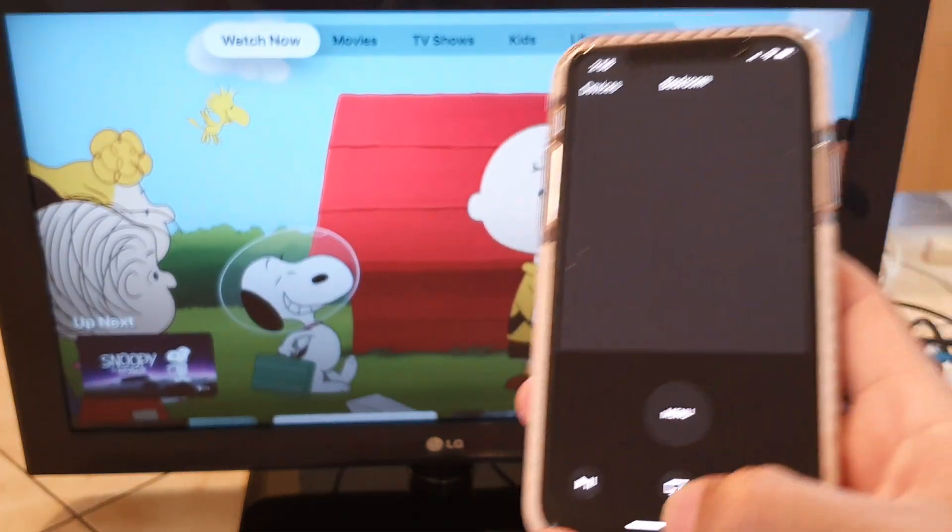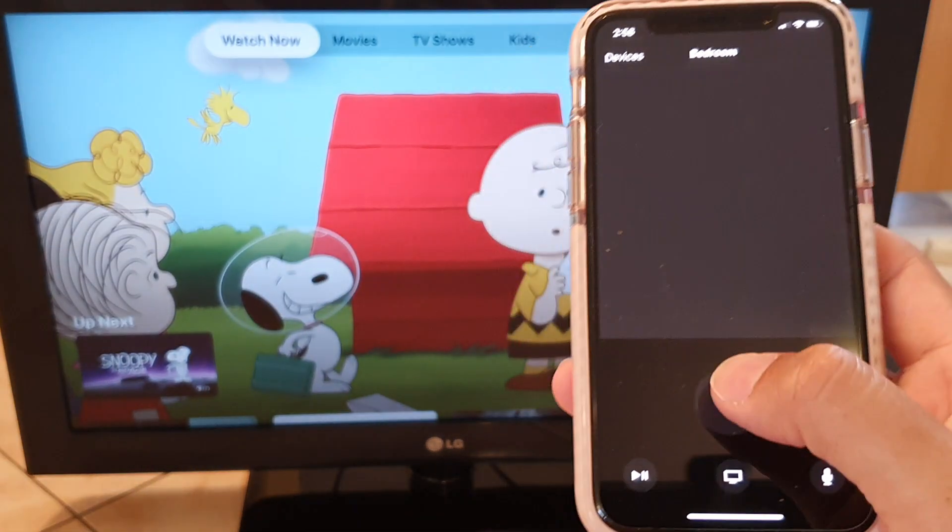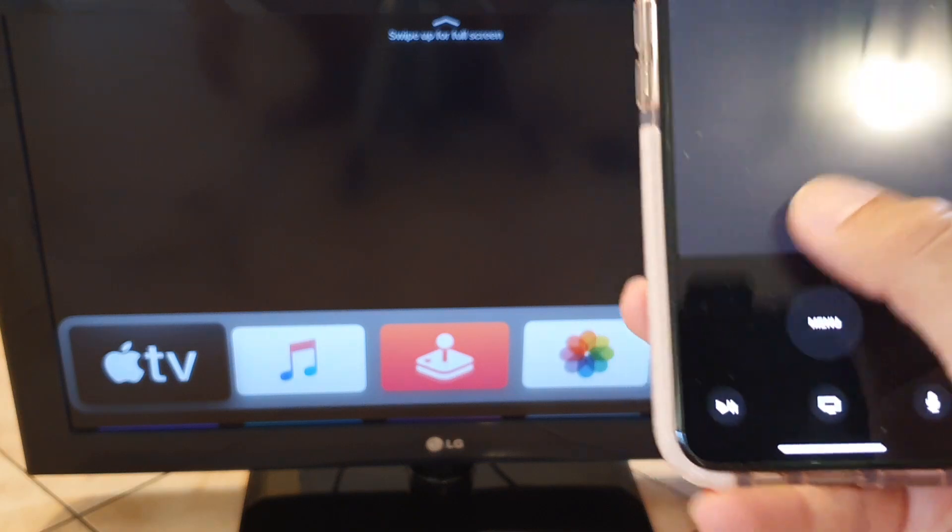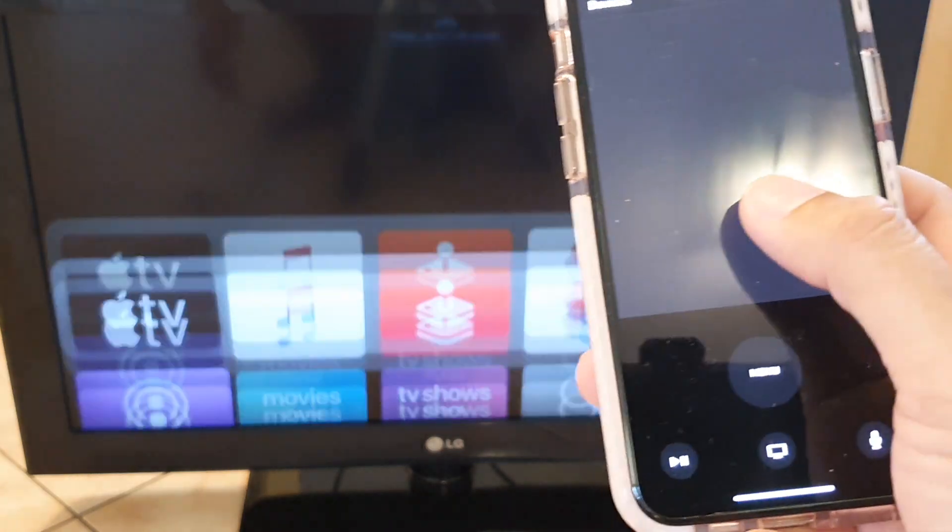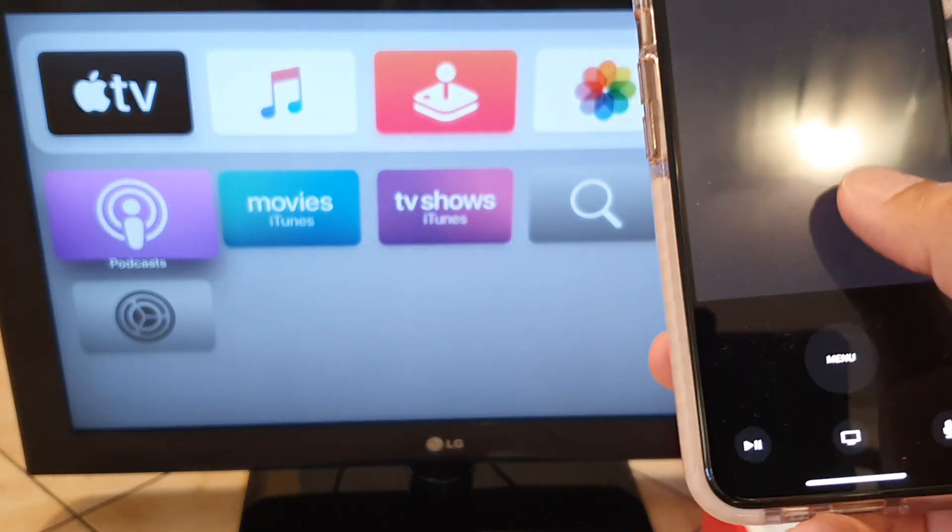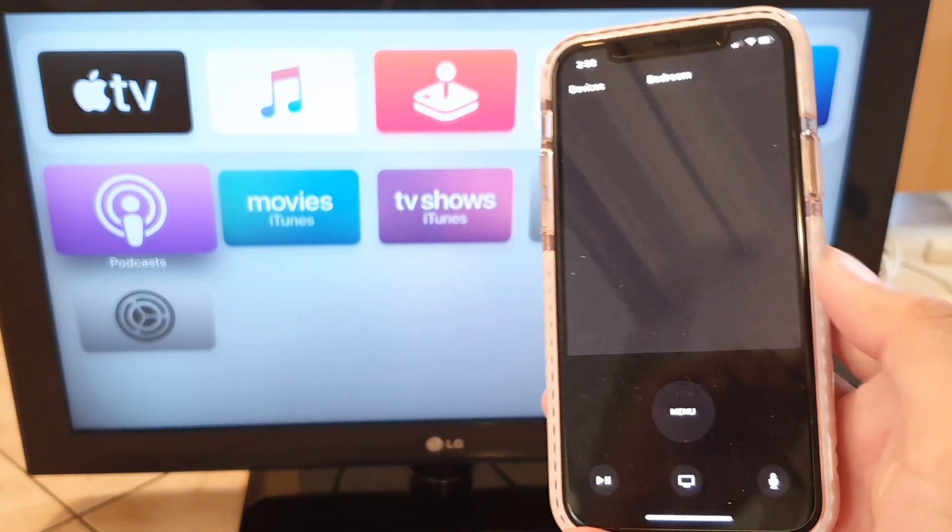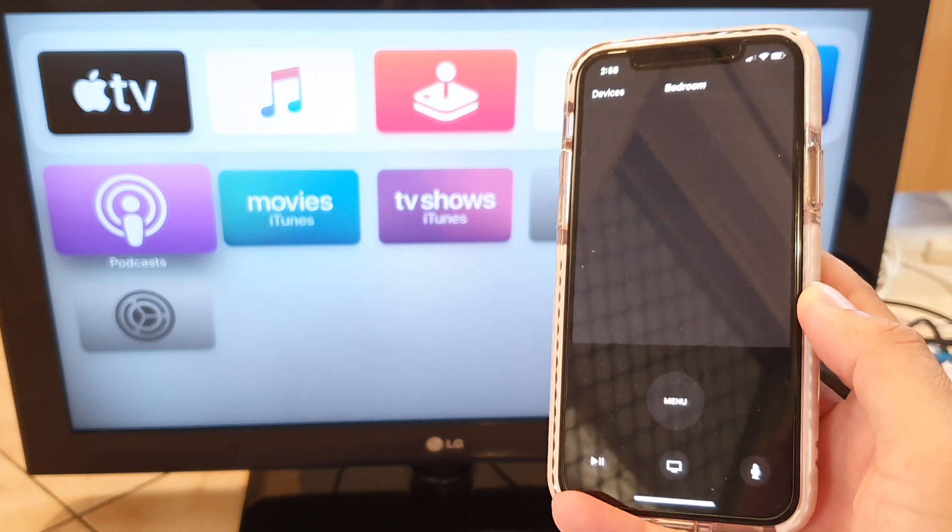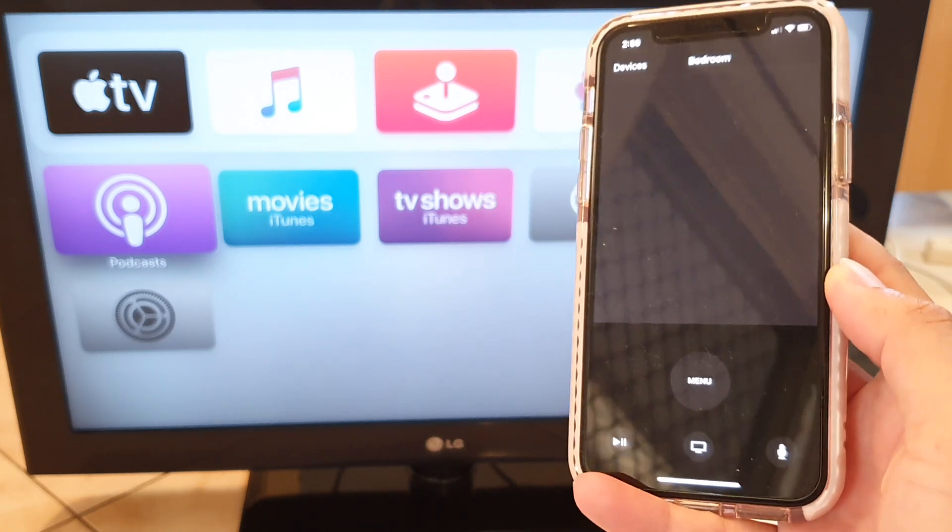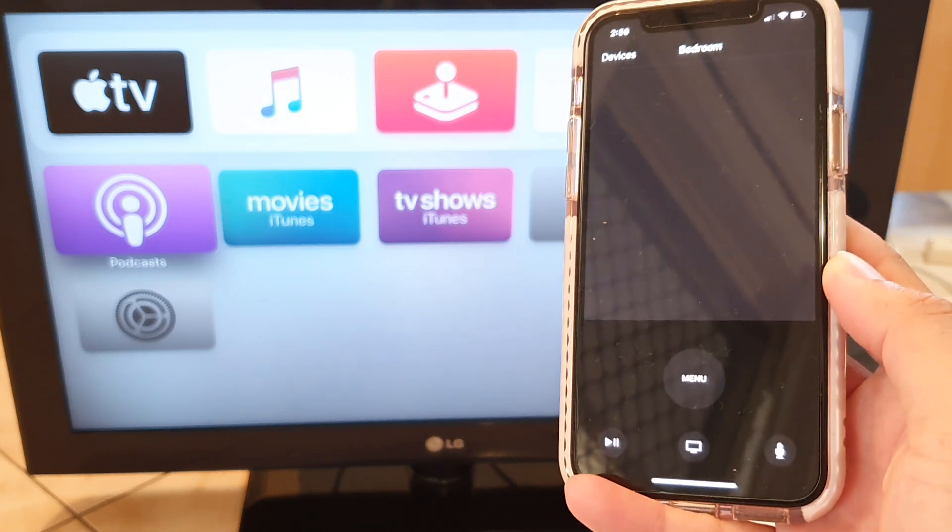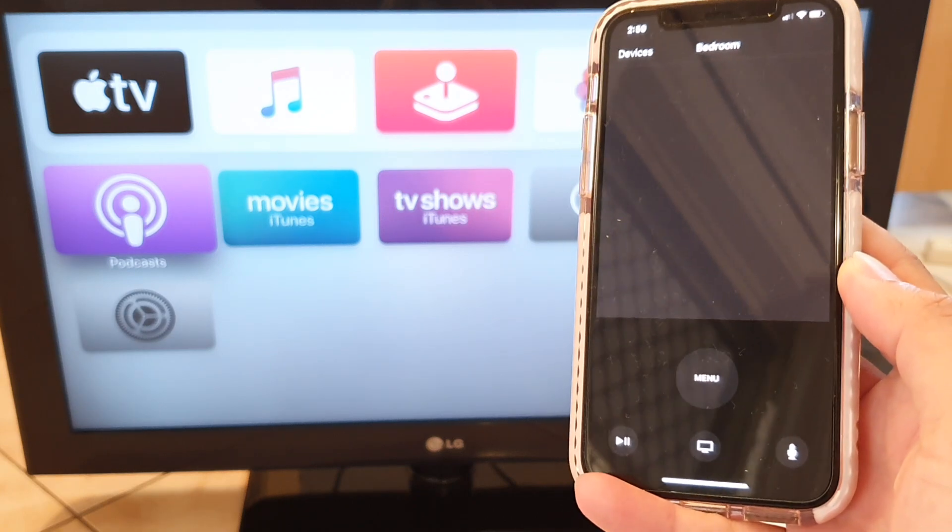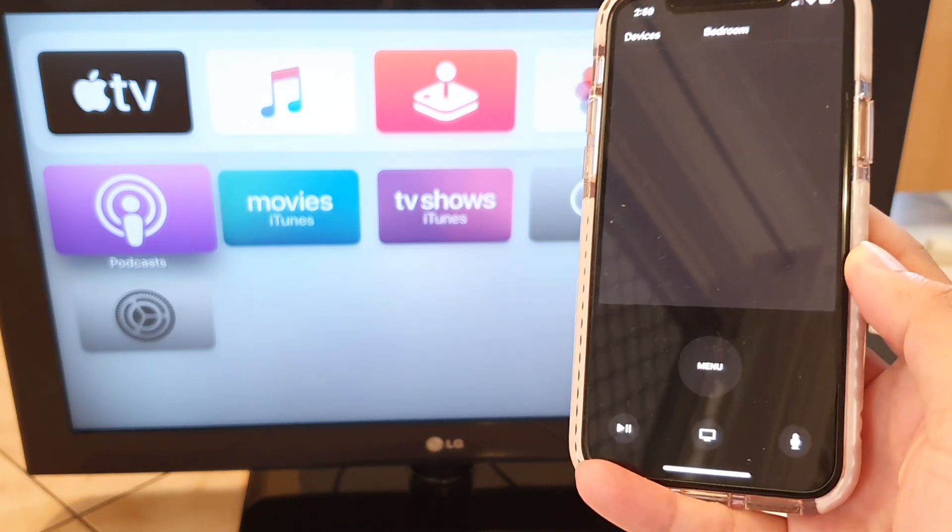And that's it, so that's how you can control your Apple TV without a remote, simply by using your iPhone or your iPad. Thank you for watching this video, please subscribe to my channel for more videos.